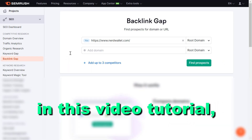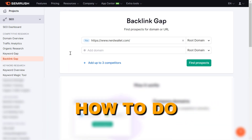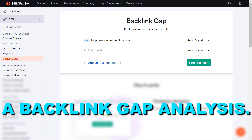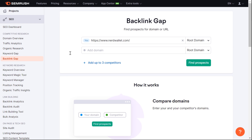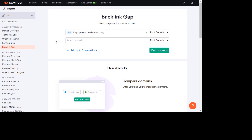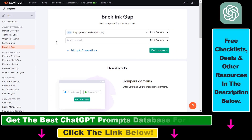Hey everybody, in this video tutorial I'm going to show you how to do a backlink gap analysis. If you want to find backlink opportunities, one of the best ways is to do a backlink gap analysis with your competitors. And the best tool to do a backlink gap analysis is SEMrush.